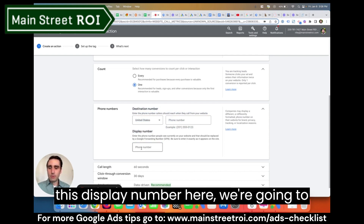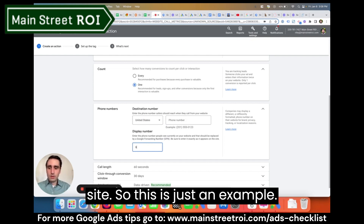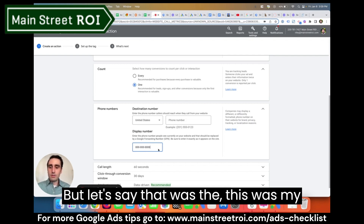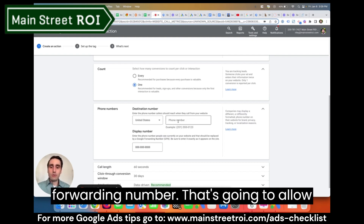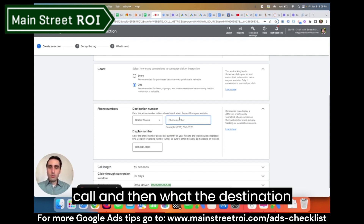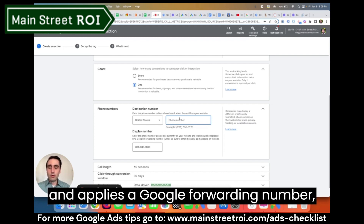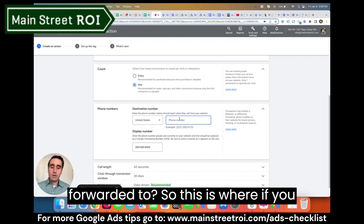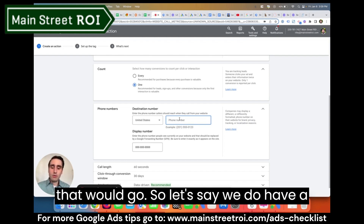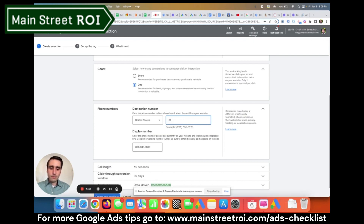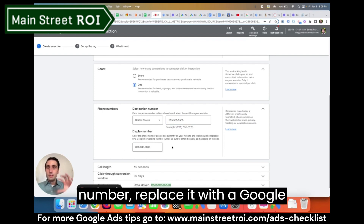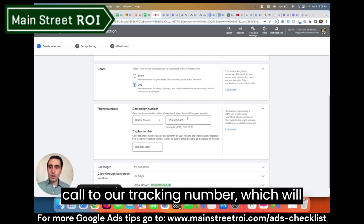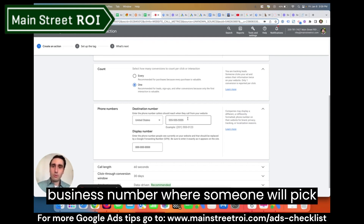For the display number, we're going to put in the number that's actually on the site — that tells Google to find this number and replace it with a Google Forwarding Number, which allows Google to track that phone call. Then the destination number is where the call gets forwarded to once Google applies the GFN. So if you have a tracking number, like 555-555-XXXX, that goes here. Google finds your business number on the website, replaces it with the GFN, which forwards the call to your tracking number, which then forwards to your actual business number where someone picks up the phone.